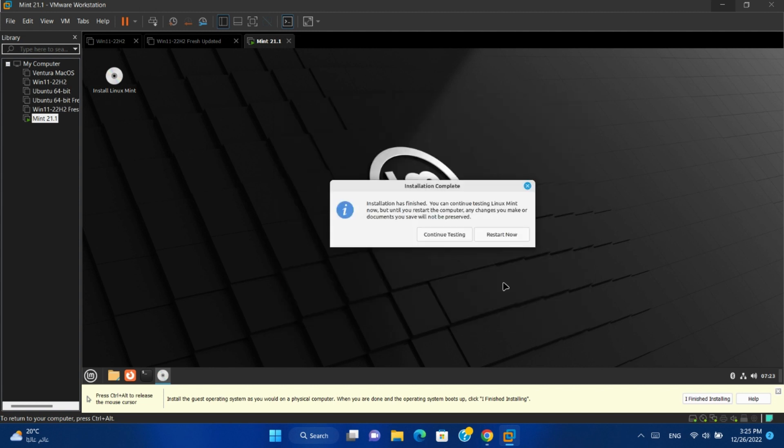Installation has finished. You can continue trying Linux Mint if you want. Restart now.